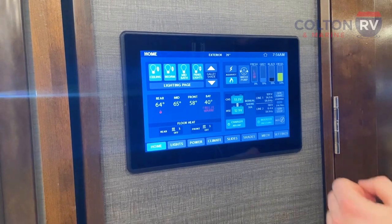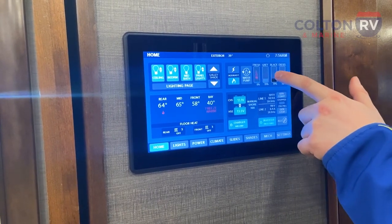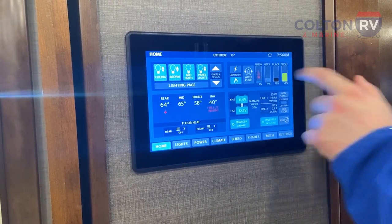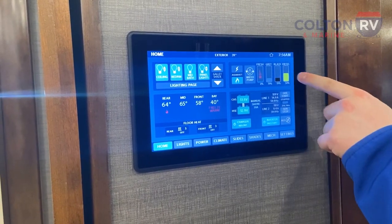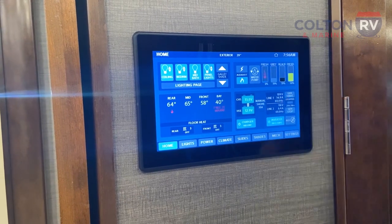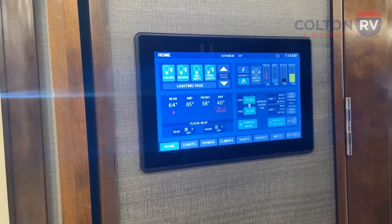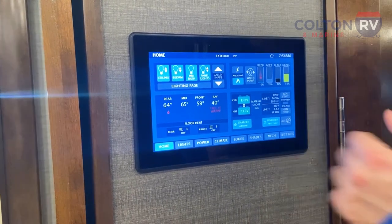Last, these are your tank levels — you can see your diesel, black, gray, and fresh water tanks. You also have a water pump switch here on the front panel. That covers everything on the panel.